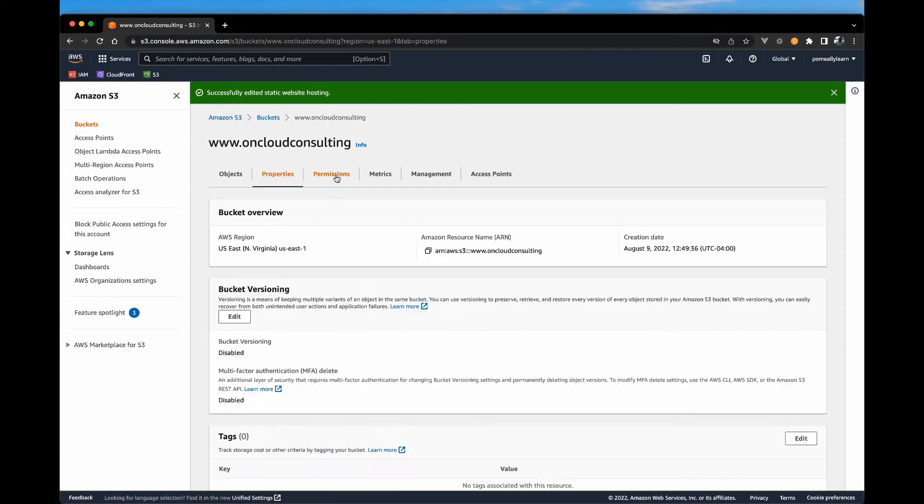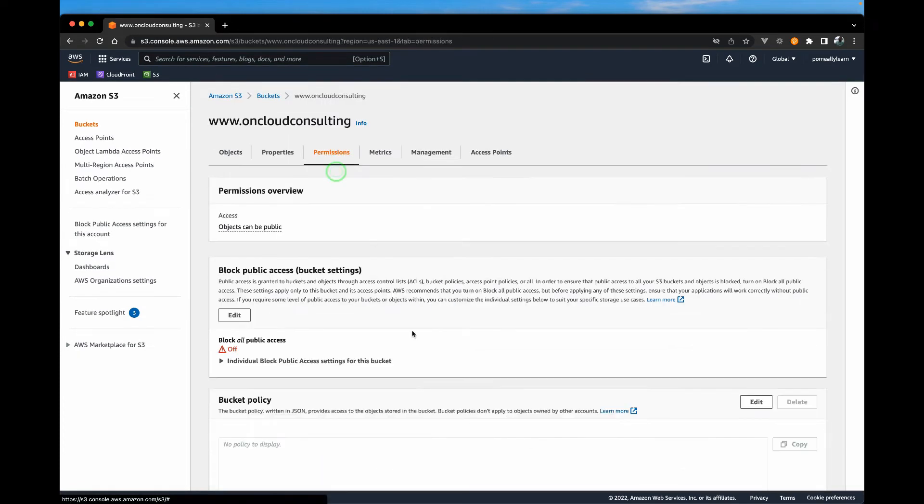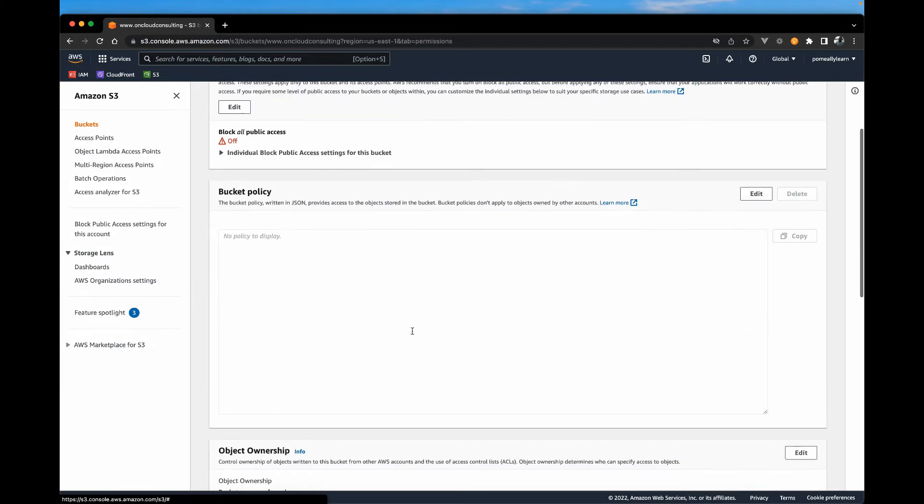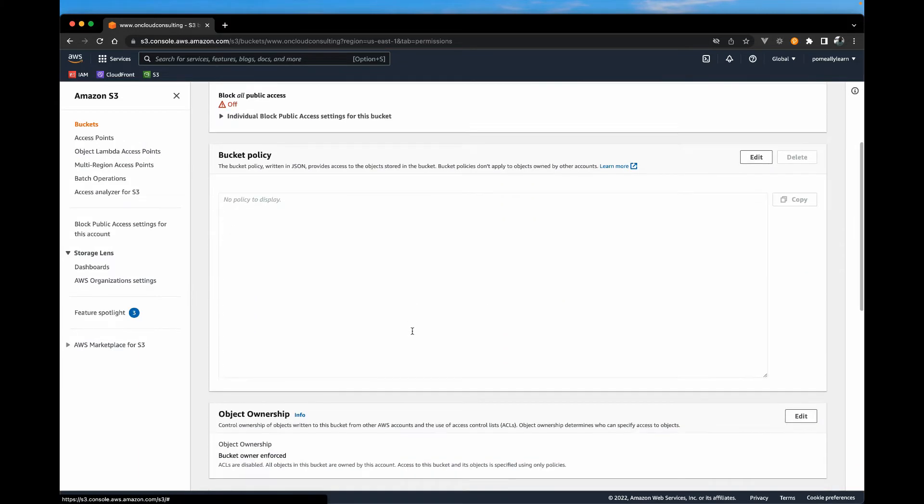And that's it for this section. Let's go over to permission.